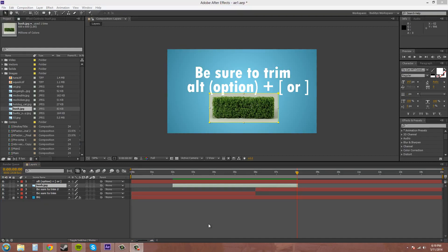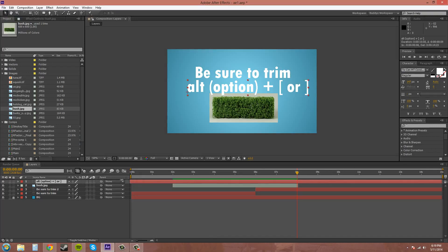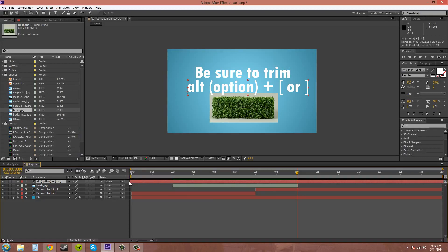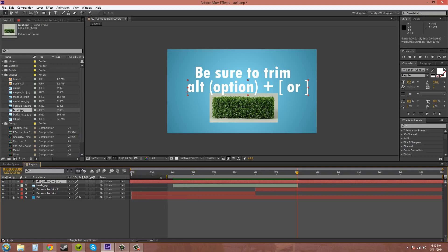And one tip is that if you drag your layers out past the comp, so this one's going past and maybe I can do it on the end too, those layers or that time on those layers will be ignored and won't be in the render. Only thing that will be in the render is between the work area. So if your work area is here and this is all past it, then yeah.